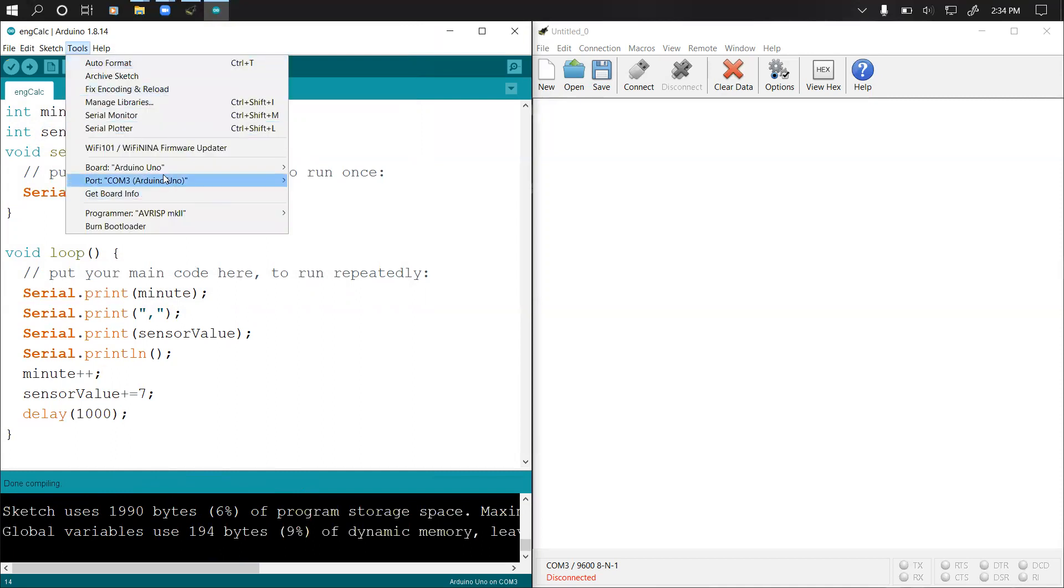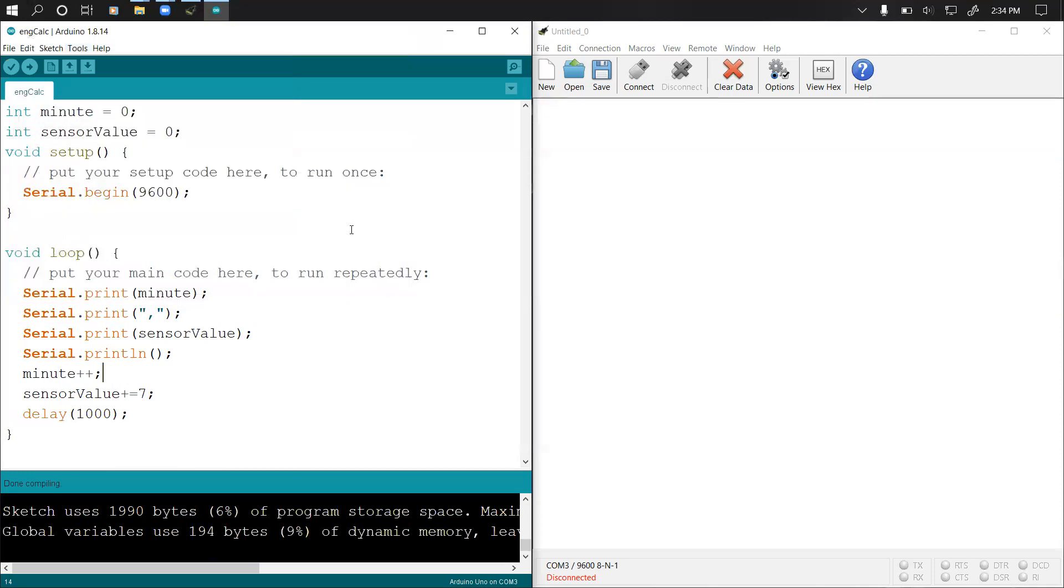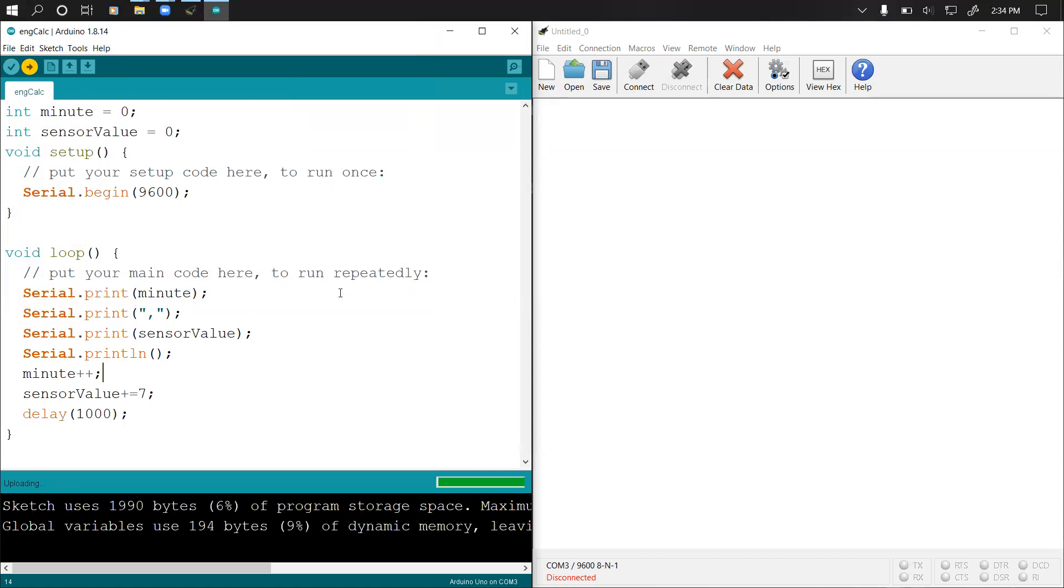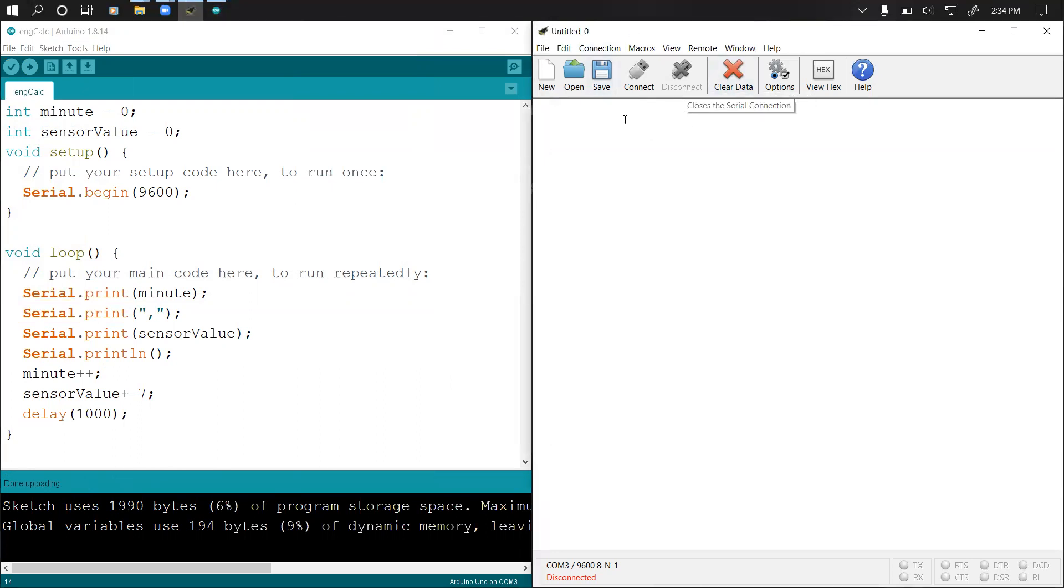Now what I'm going to do is run upload my code to the Arduino board. It says uploading right here. Now it's done. Let's come to our software right here.